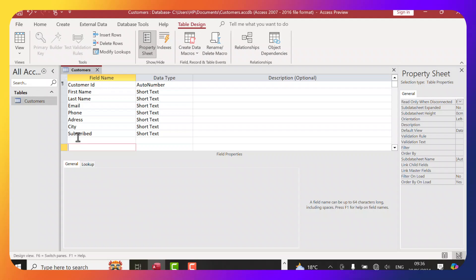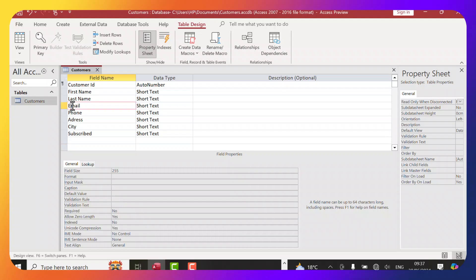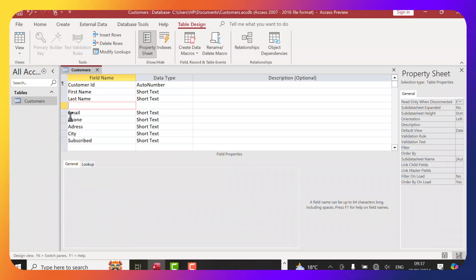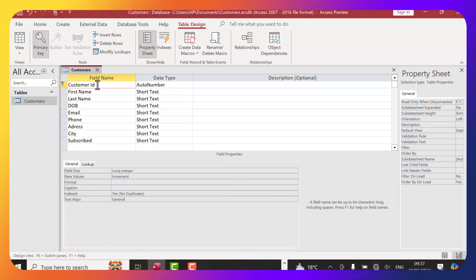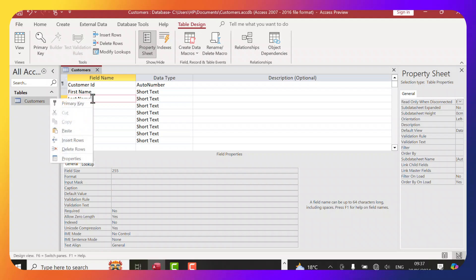Maybe we forgot to put some information — I wanted to add a field just after Last Name and before Email. To do this, I'll click on Email, right-click, and select Insert Rows. I'll write Date of Birth — DOB — assuming this is a date of birth. The Customer ID is assigned as a primary key, and you can assign yours by right-clicking and clicking Primary Key.